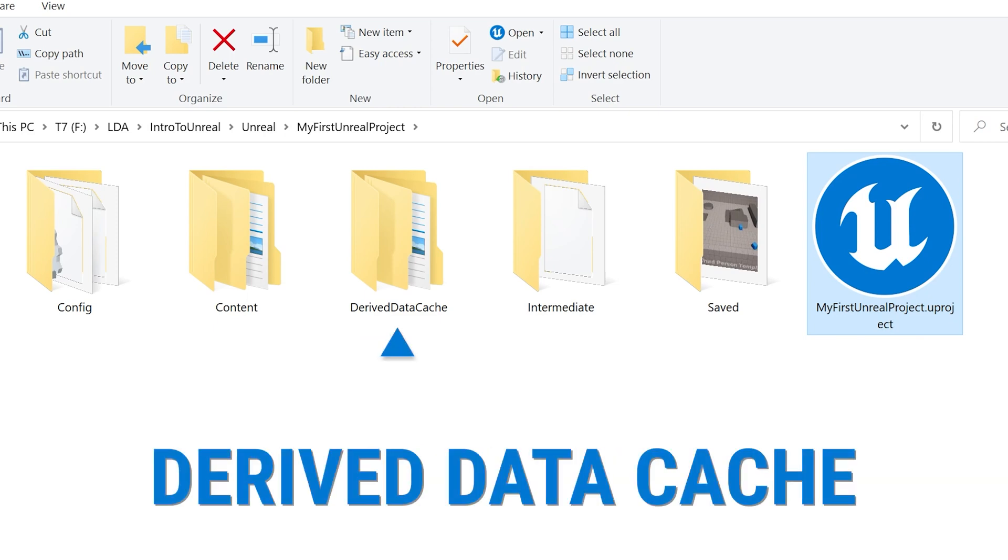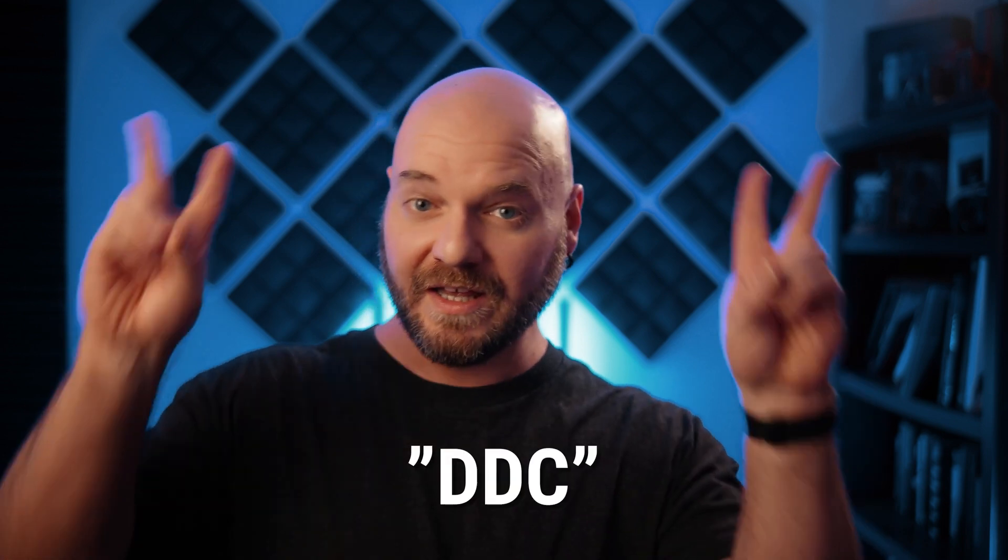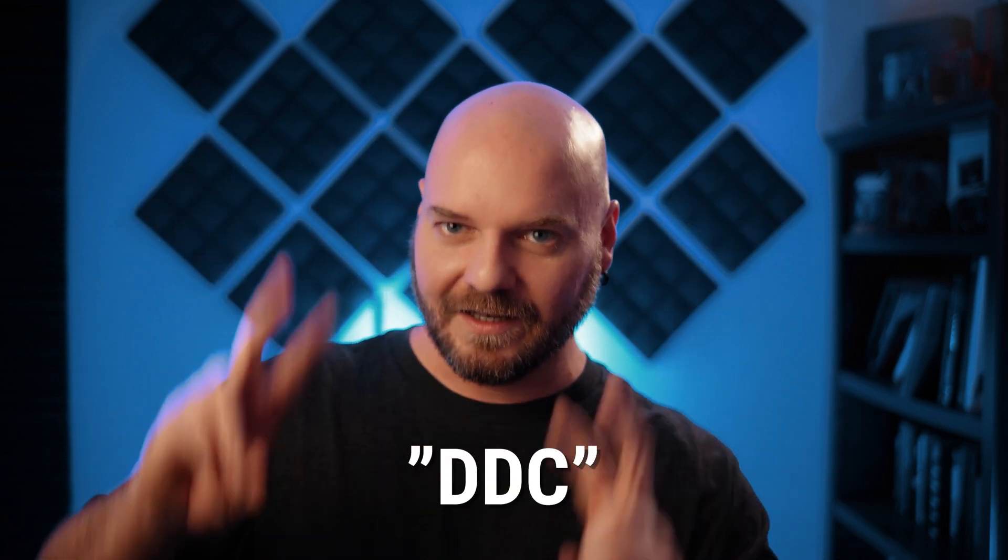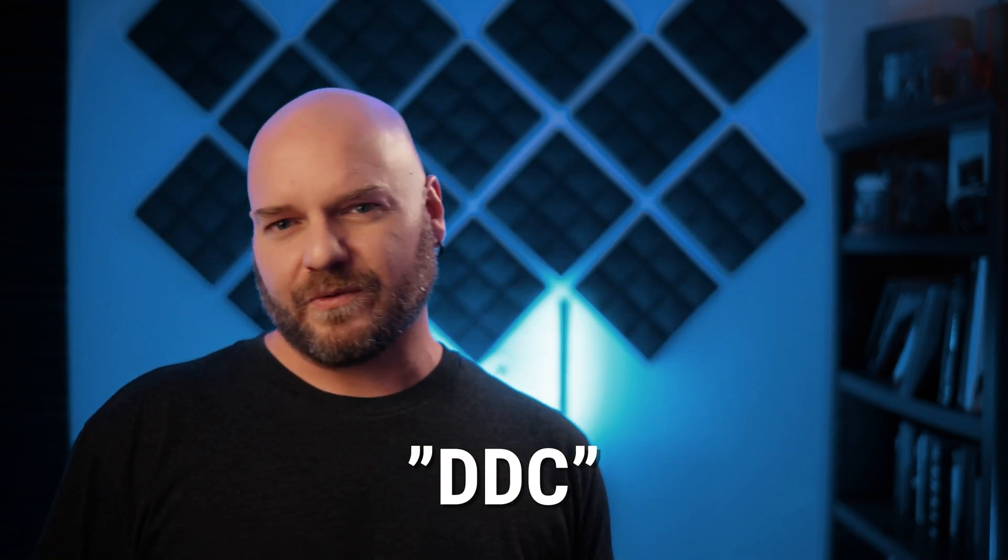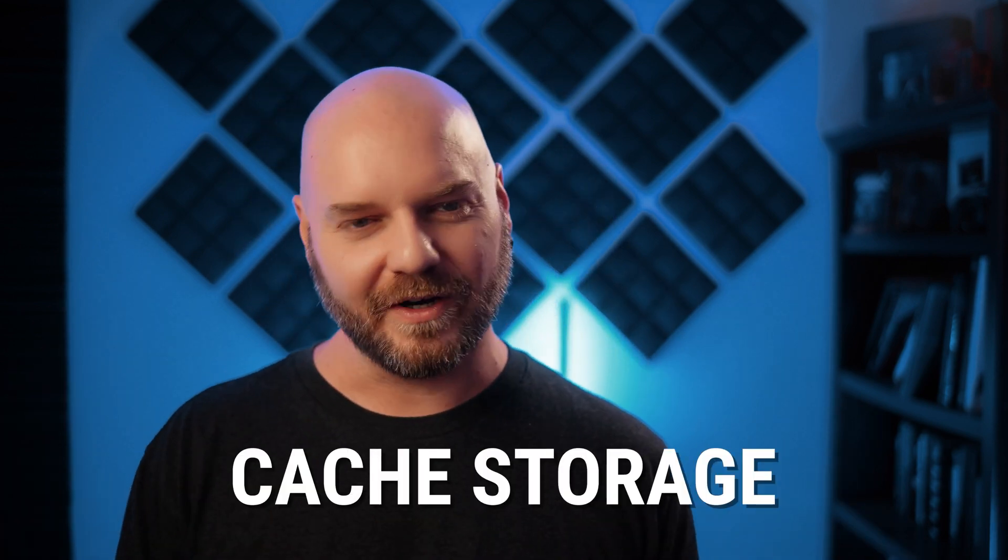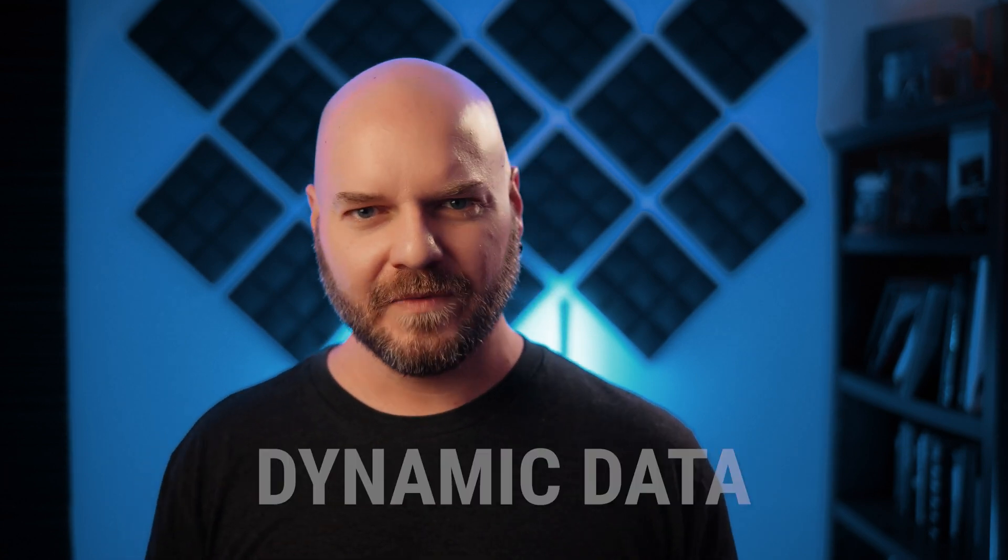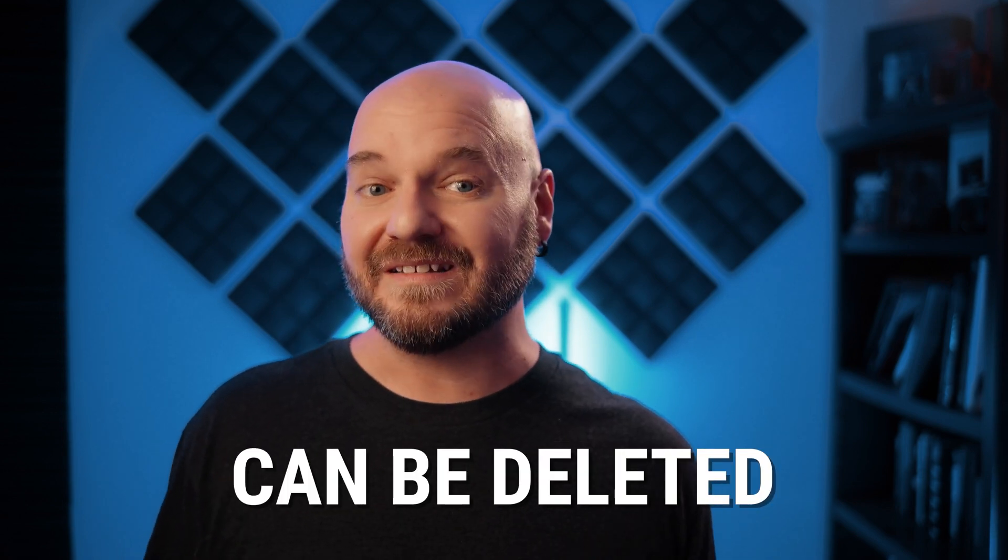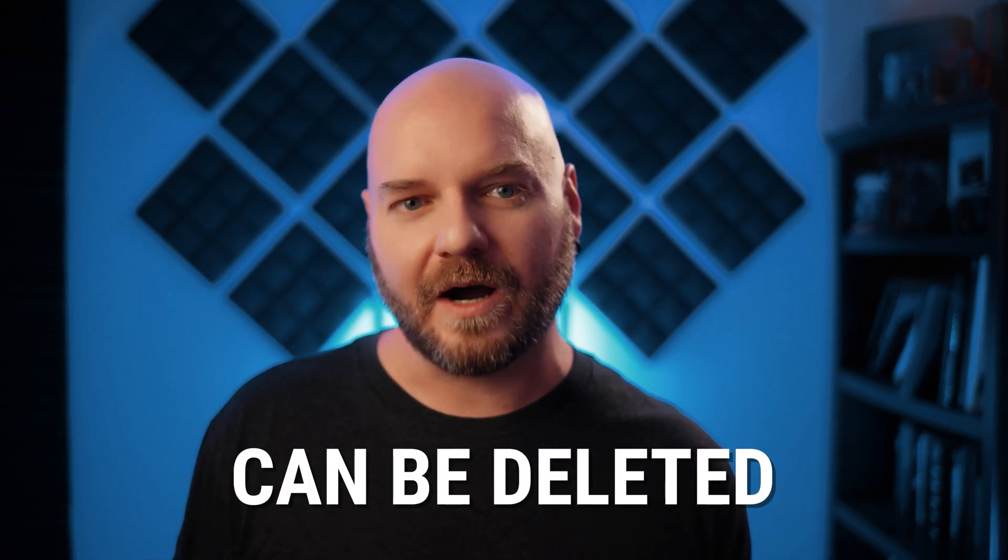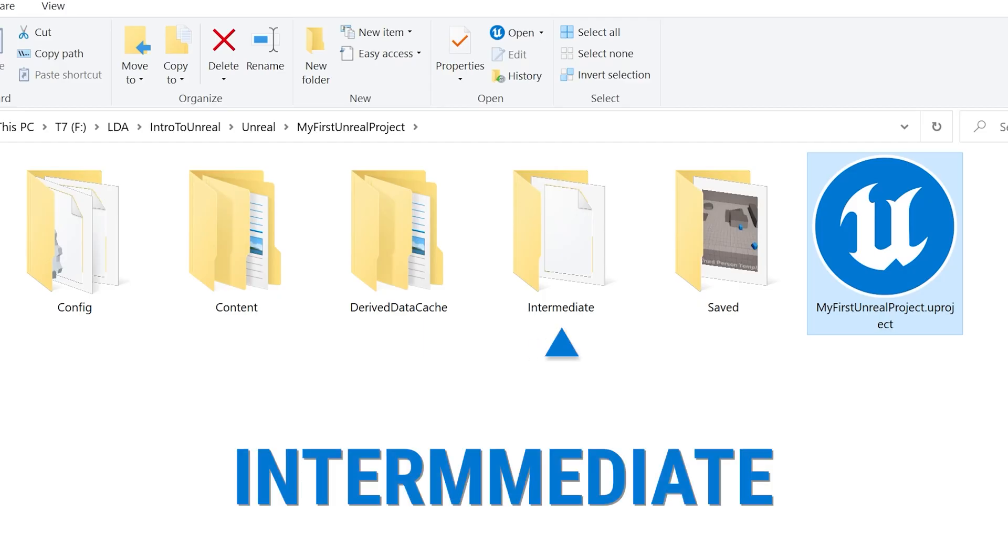Derived data cache is exactly what it sounds like. If you're ever working on a professional Unreal Engine project and you hear someone mention the DDC, this is what they're referring to. The DDC isn't some government agency we need to worry about. This folder is a cache storage for dynamically generated data. The contents are constantly changing and this is one of the folders that could actually be deleted without breaking your project because the data itself will be regenerated the next time you open Unreal.